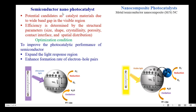The next type is semiconductor nanoparticles. Semiconductor nanoparticles are potential candidates as catalyst materials due to their wider band gap in the visible region. The catalytic efficiency of semiconductor photocatalysts is determined by various structural parameters such as size, shape, crystallinity, porosity, contact surface and spatial distribution. The optimization conditions to improve photocatalytic performance are to expand the light response region and to enhance the formation rate of electron-hole pairs. For example, TiO2 photocatalyst has a band gap energy of 3.2 eV, so it requires high energy ultraviolet radiation to produce electron-hole pairs.